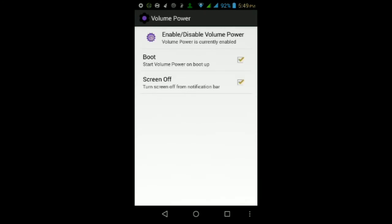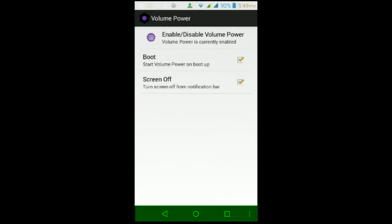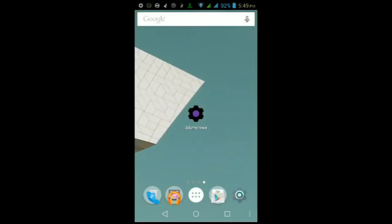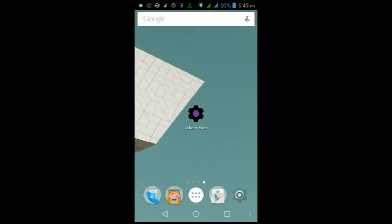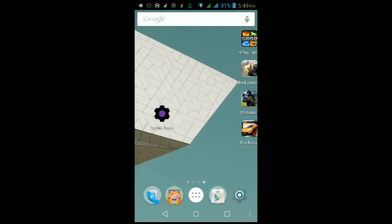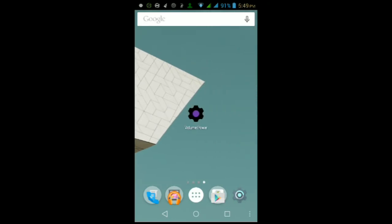And then from here, that should be it. It should be up and working, and it won't ask you for root access just like you guys saw. You should now be able to use your volume buttons to wake up your Android device. Either way guys, that is it. That is how to get a volume button to wake feature on any Android device.